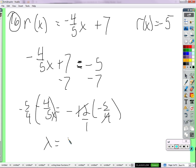X equals 4... divides negative 12 to be negative 3. Negative 3 times negative 5 — so it's 15.